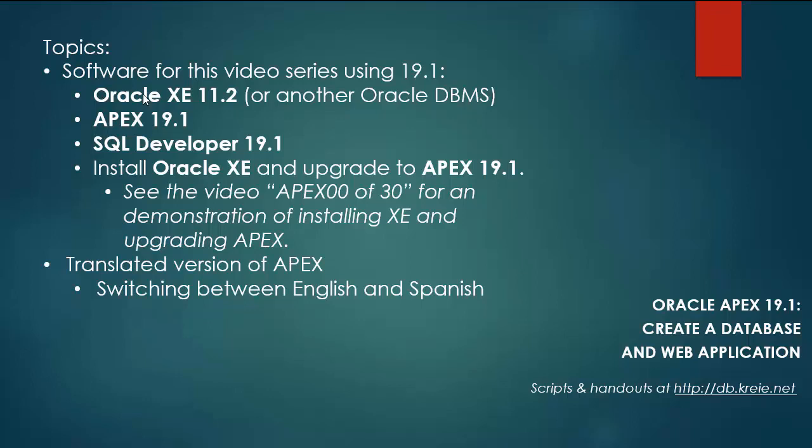So I have for software this time XE 11.2, Apex 19.1, and SQL Developer 19.1.